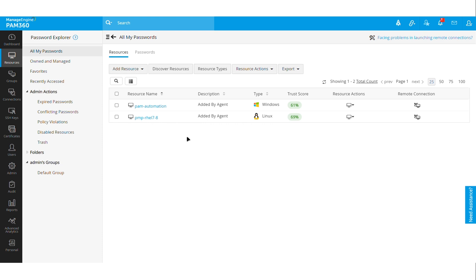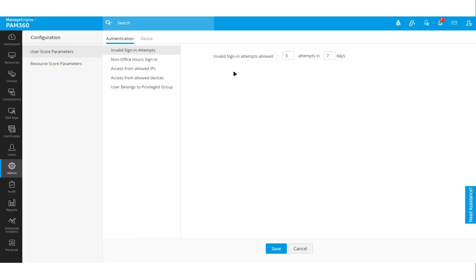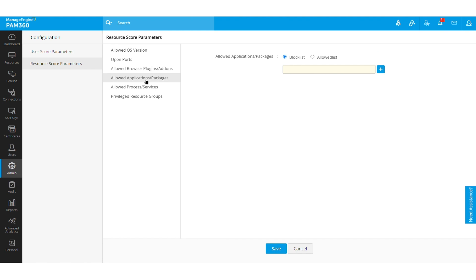If you navigate to Admin tab and then go to Zero Trust area, you will find this Configuration section where you can configure various parameters. If you are registering a device, you can configure what is the allowed operating system, what ports are authorized to be open in that particular machine, or what type of applications and packages are allowed or denied to be installed in that particular machine, and so on. There are many parameters that you can actually configure.